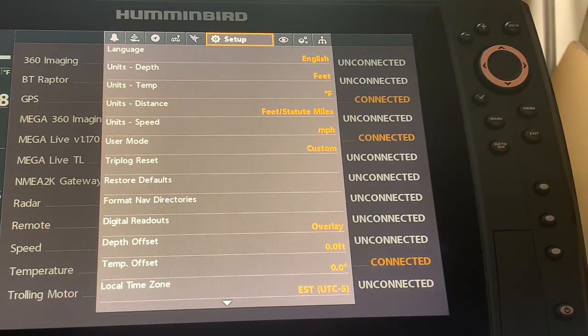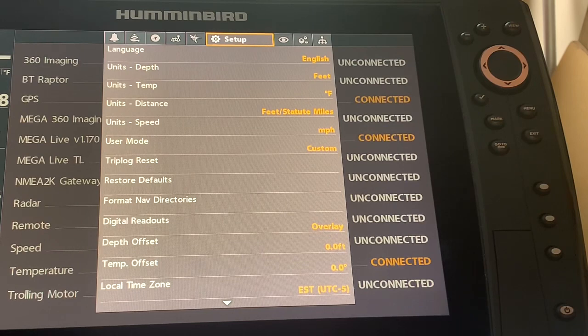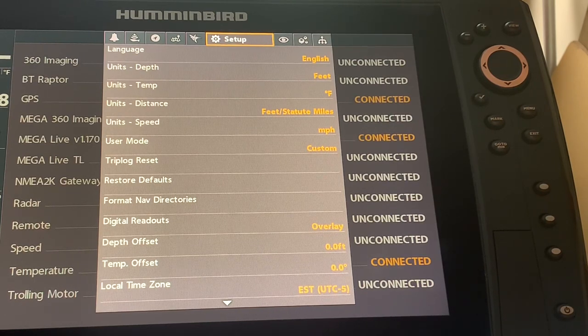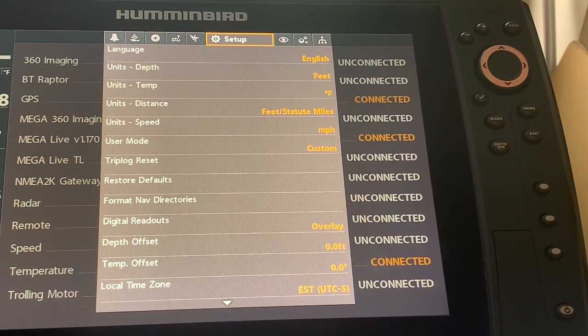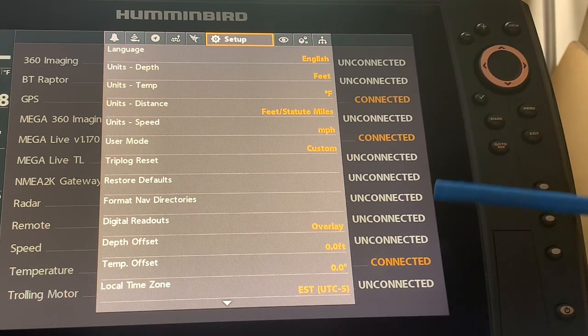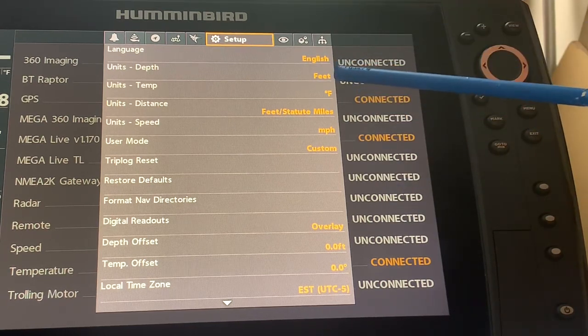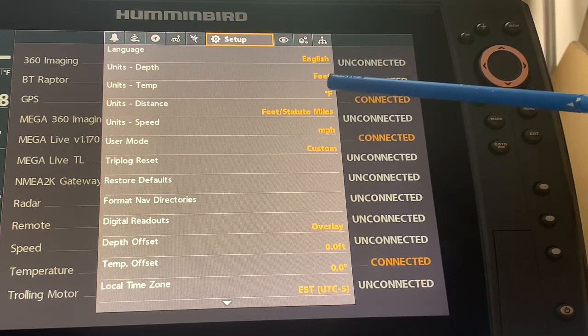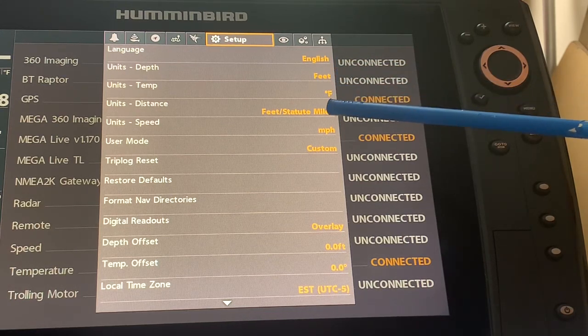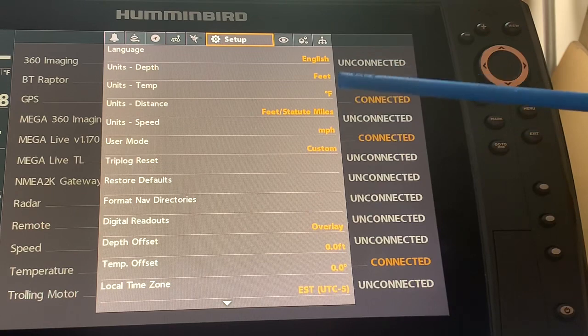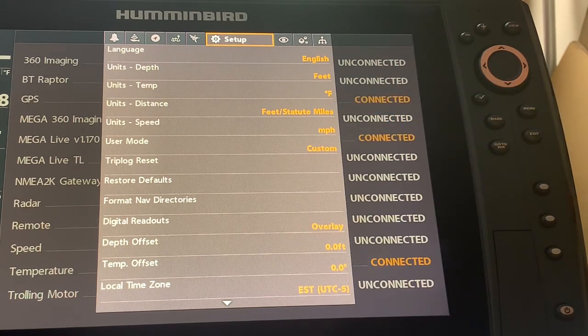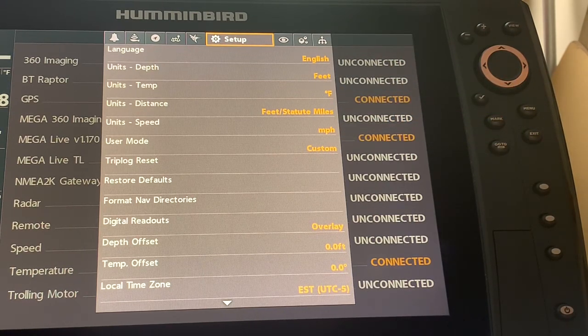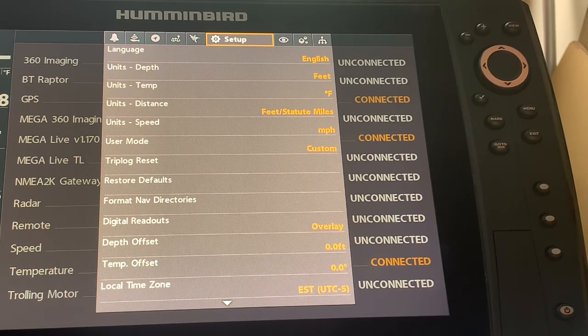I have finished doing my restoration of the settings that I prefer and I'll do another video on that another day. But just for simplicity sake at this point, I like feet for my depth and fahrenheit for my temperature and distance feet and statute miles and speed in miles per hour and things like that that are standard to what I do.